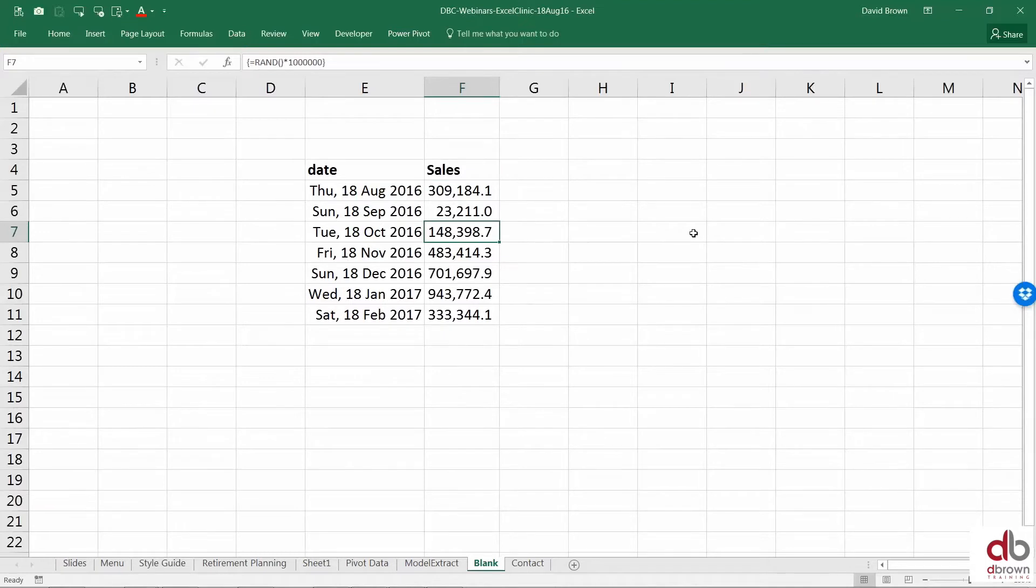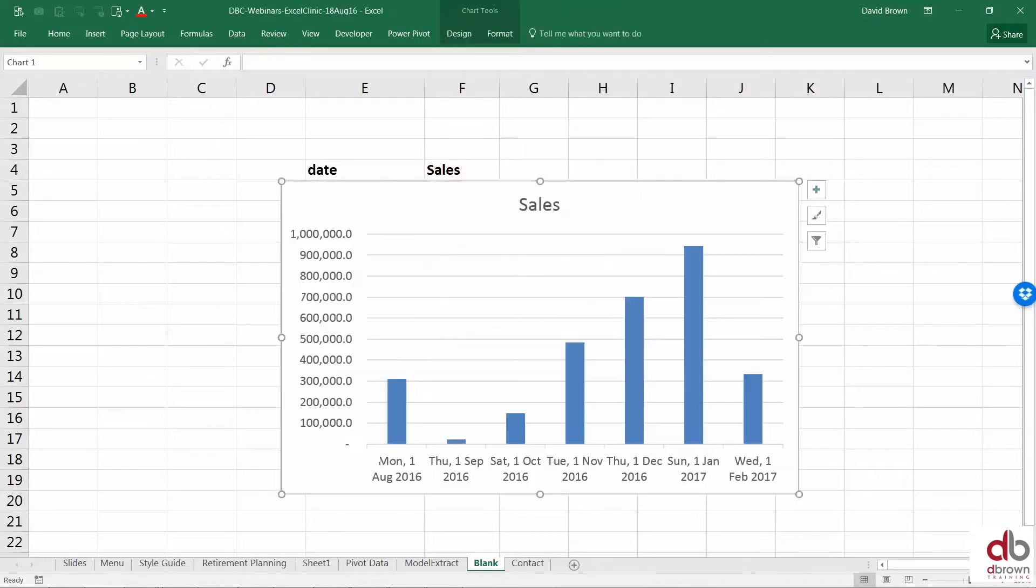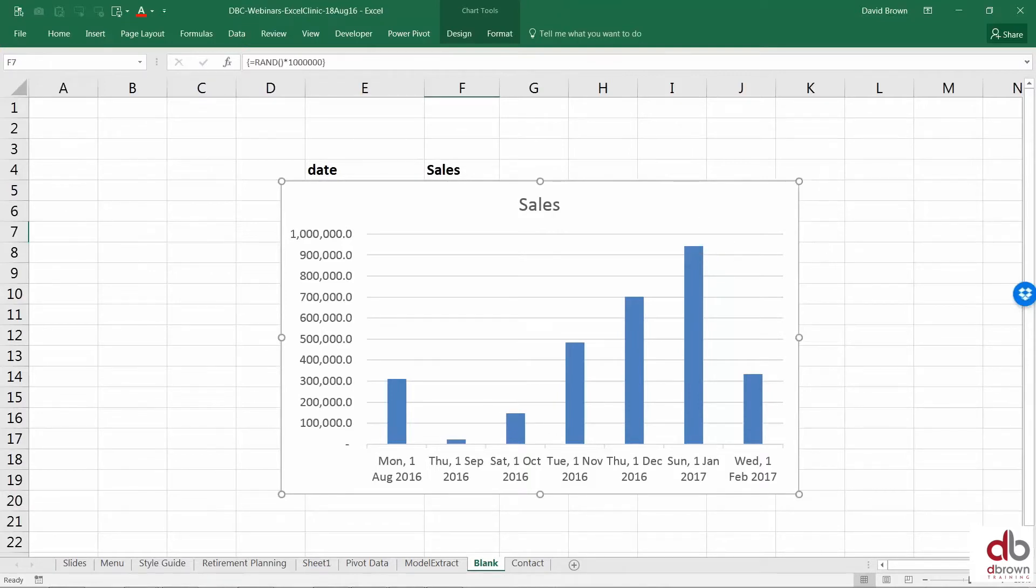Now when you want to create a chart, you simply click inside your data and you use a shortcut. The shortcut is ALT F1. So I click in my data and just do ALT F1 and my chart pops out. How do we do that? Simple.